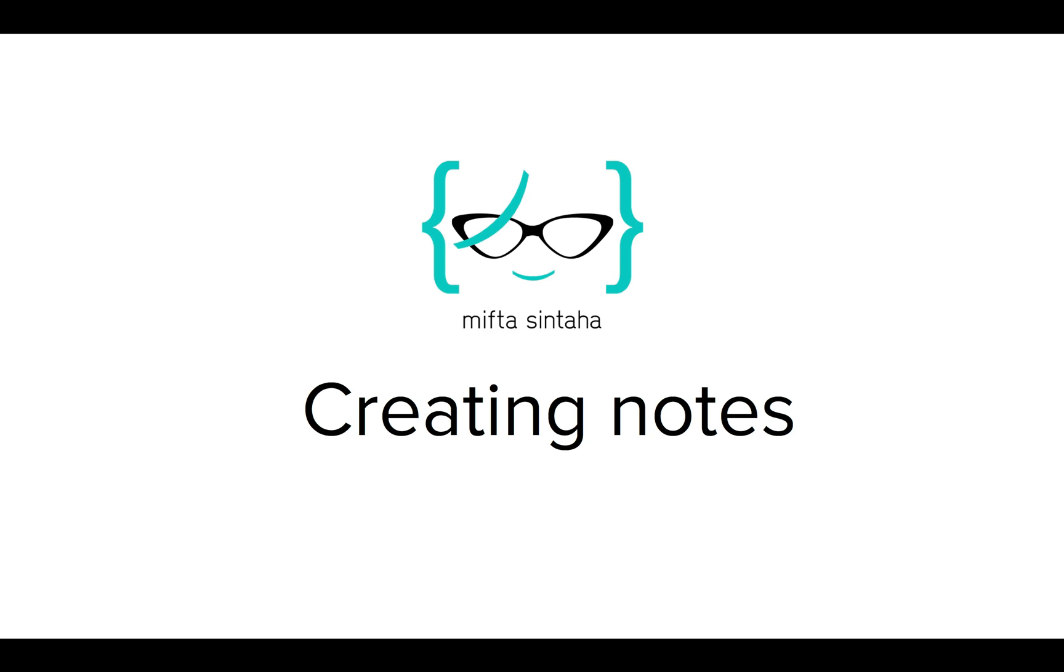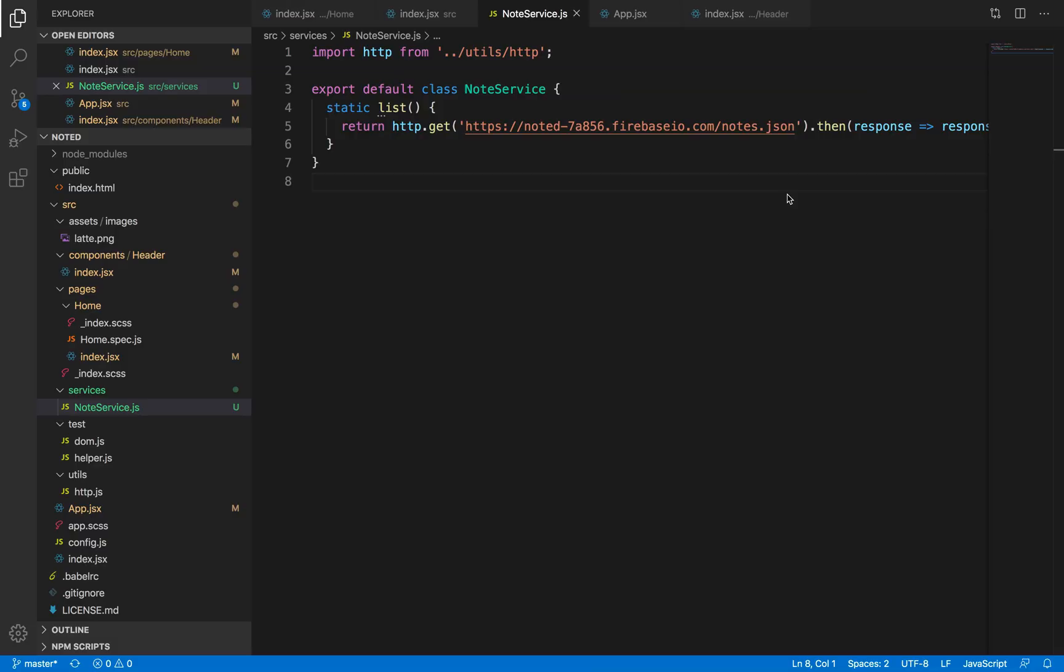In this video we'll finally be diving into creating nodes from our UI. Previously we have shown how to create nodes through REST API client, but now we're just going to be creating a form, a user interface where the user can input their notes, save it, and then see the list in their home page.